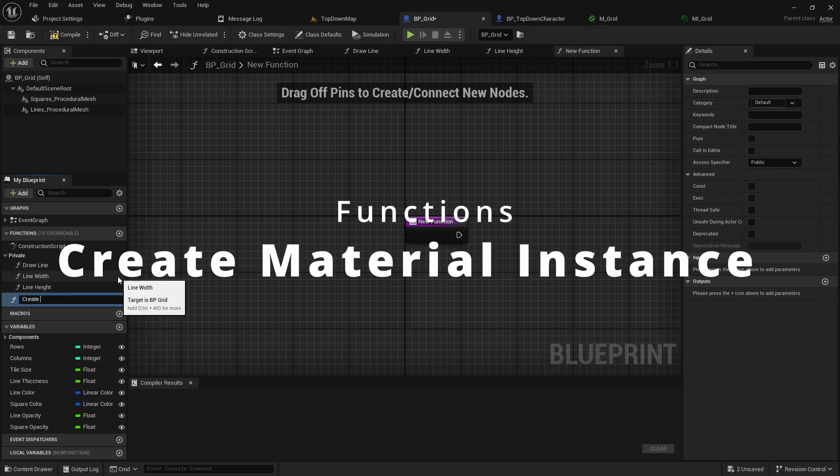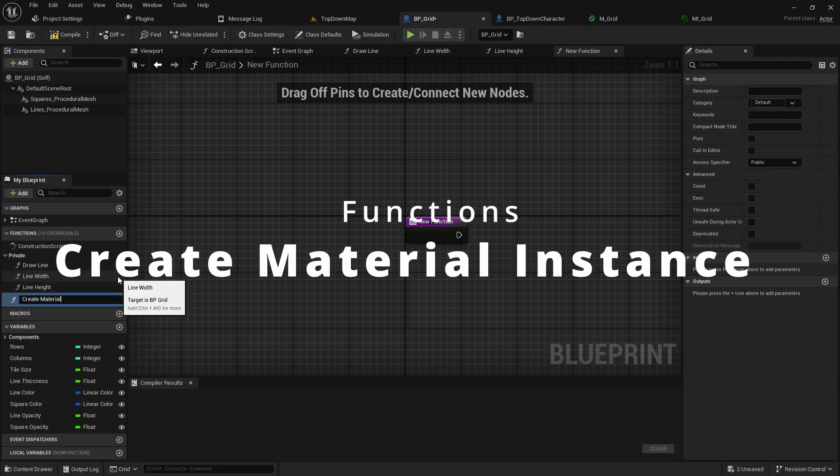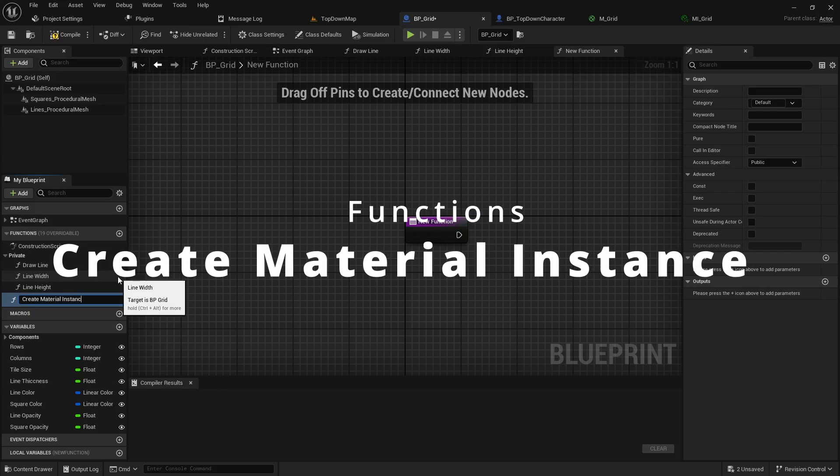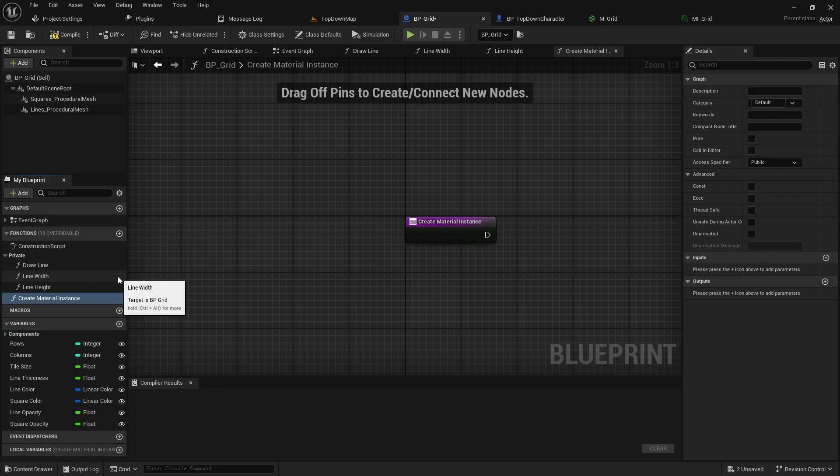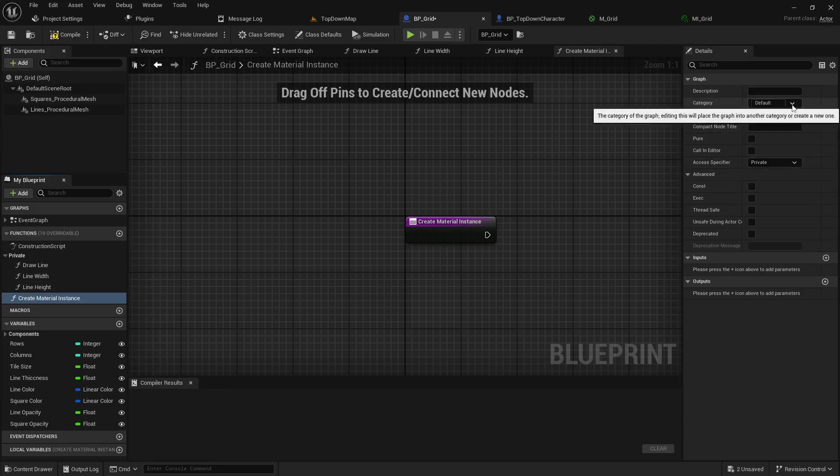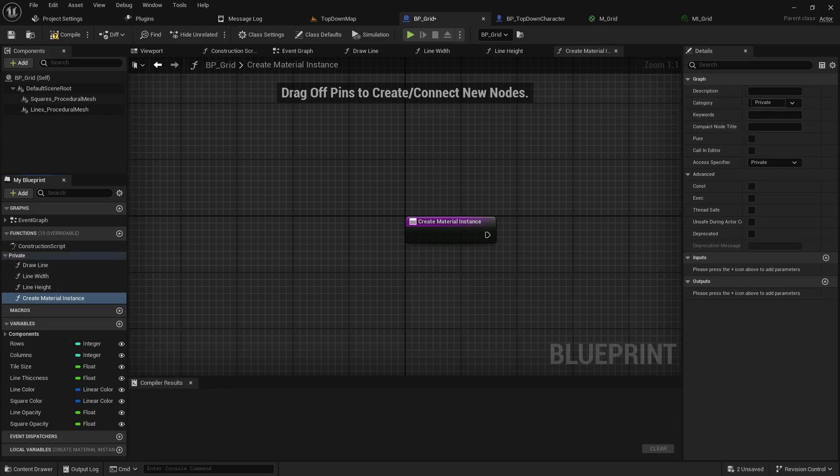It'll be create material instance and in the details panel we're going to set this to be private and update the category to private so it organizes it in the left hand side like so.